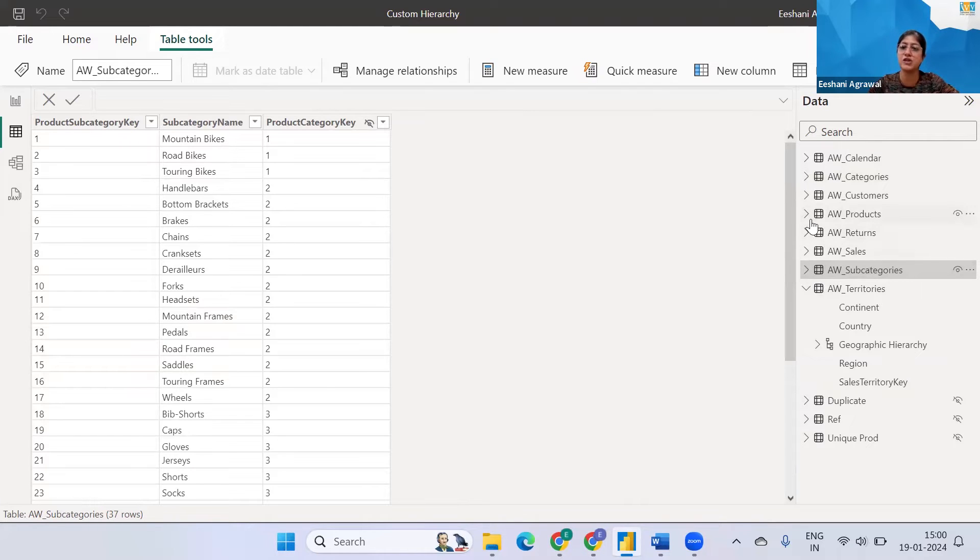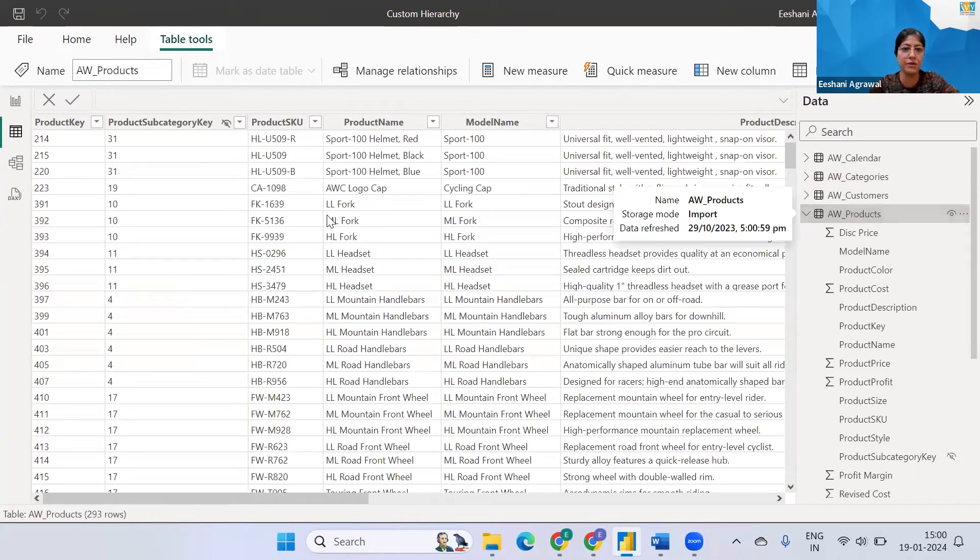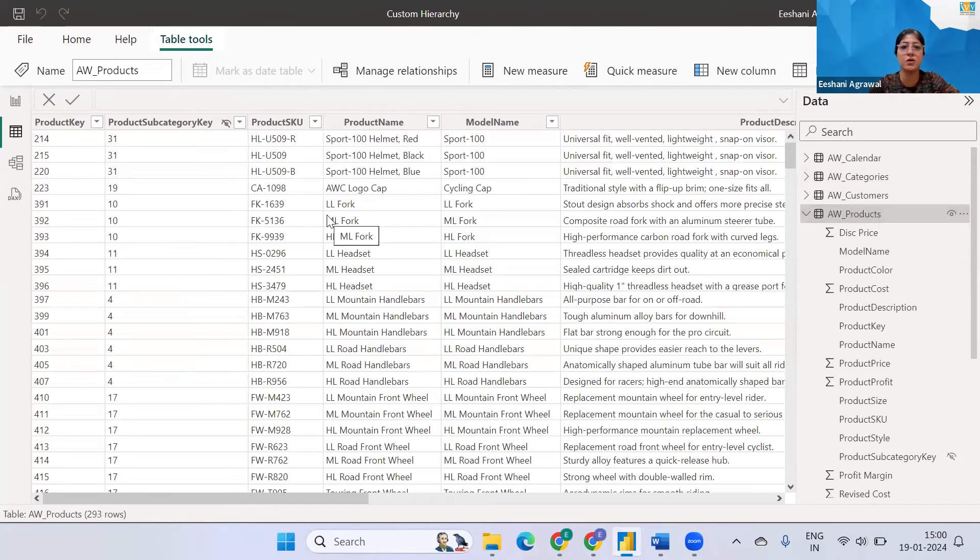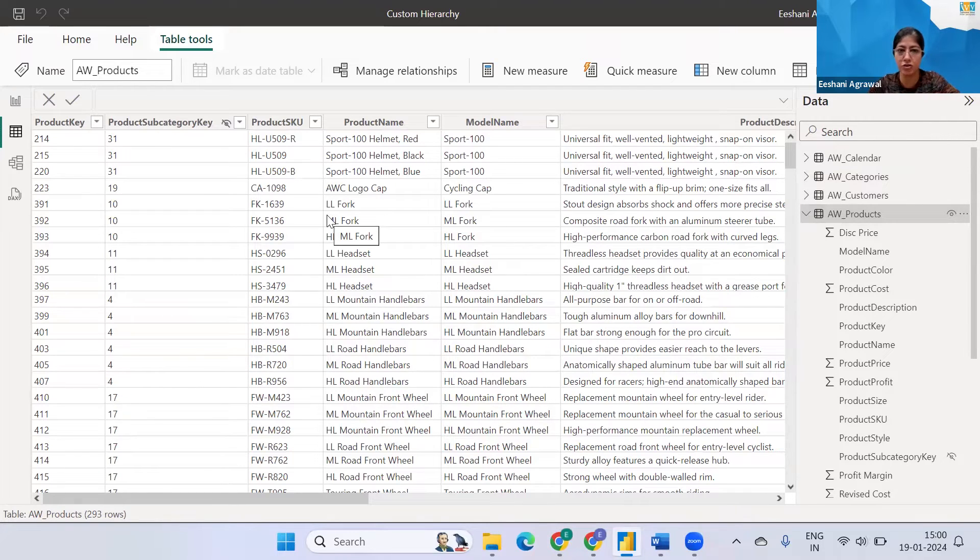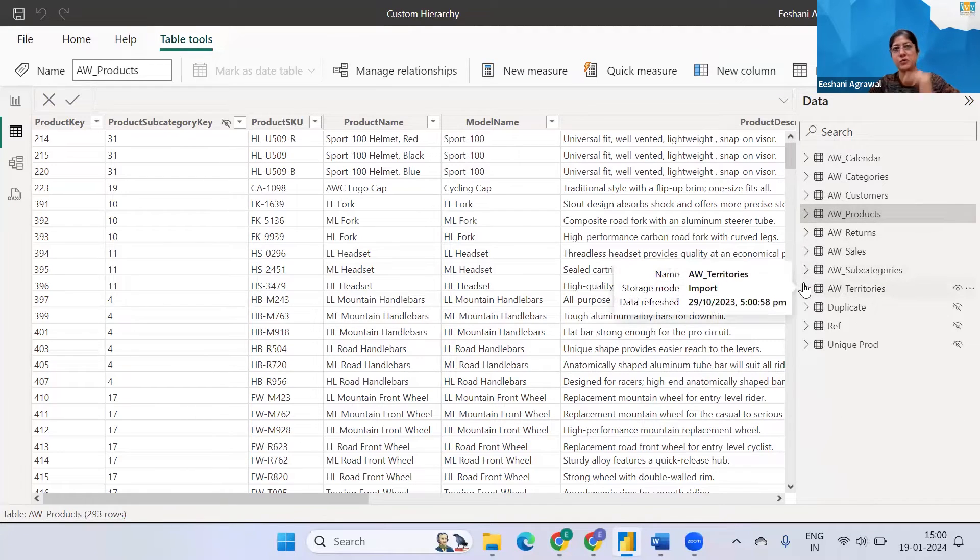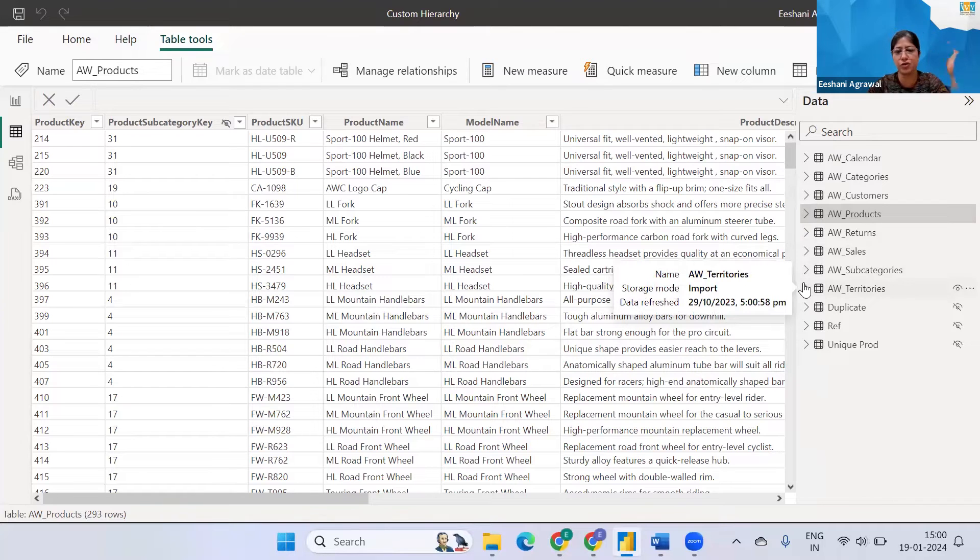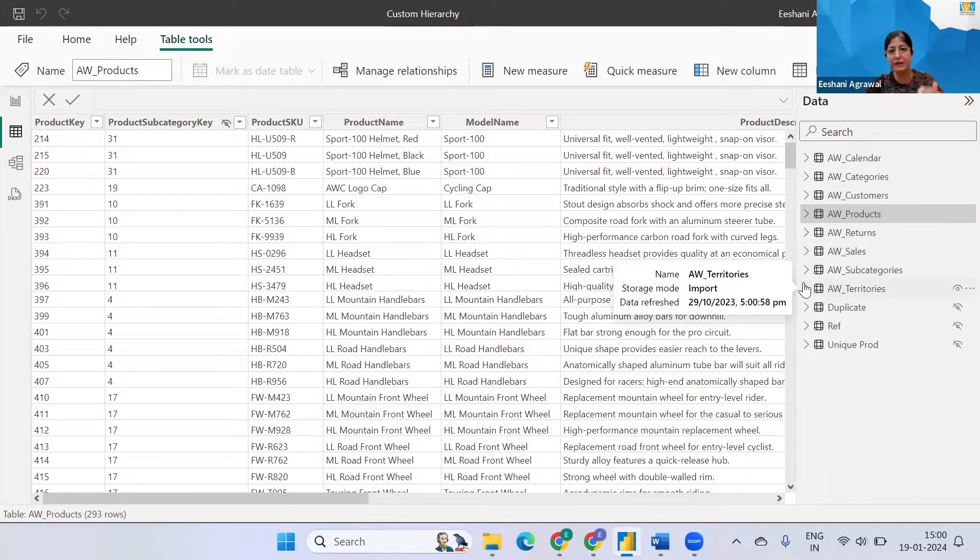And then further bifurcation of it is in the product table. So when you look at the product table it also talks about not only the subcategory but the actual product SKU the description of the product is also given over here. So now typically in the business we would like to understand our profits or the quantities or the sales on the highest level first and then we would like to drill down.